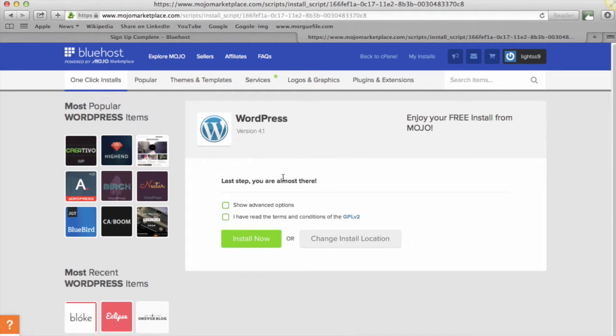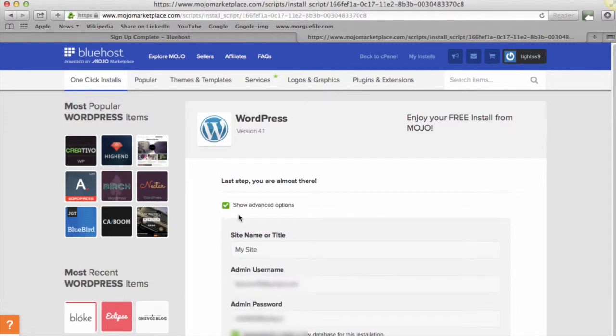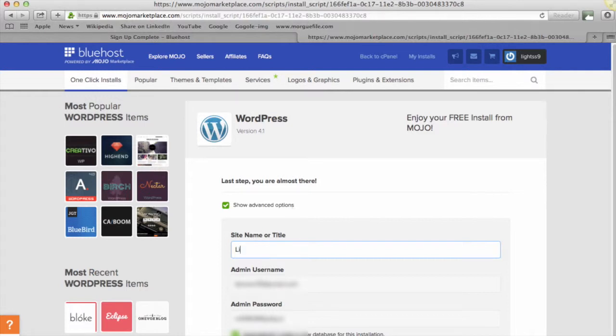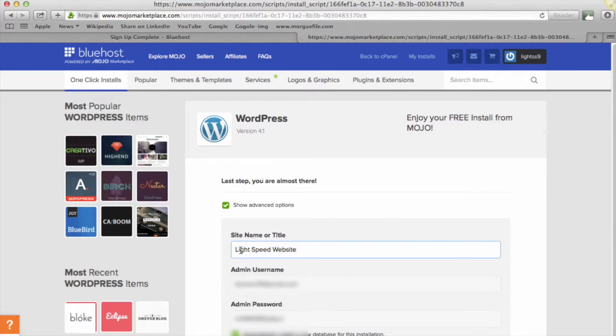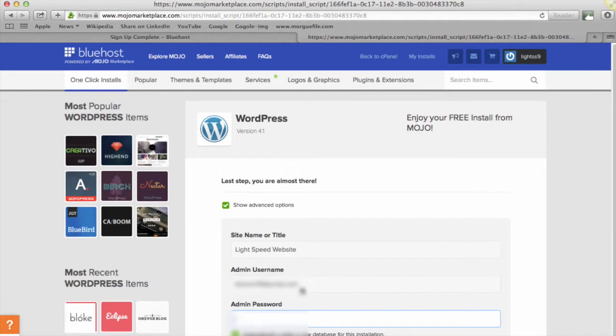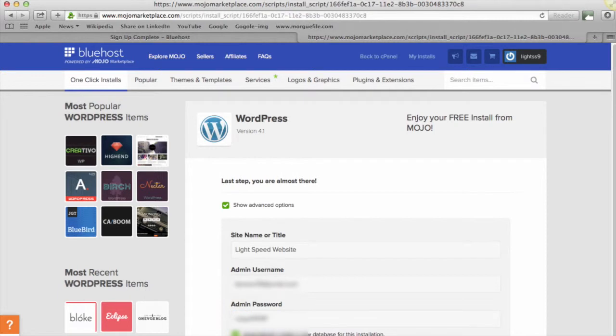So here it's saying one last step, almost there. It says show advanced options—if we tick that, we're going to name your site. So again, you'd put the name of your site in here. You could call it anything you want; it's sensible to give it the same name as the domain name, Light Speed Website. Then you want to put your password in again here—so this is a password you will use to log in to your new site. Then tick that you've read the terms and click install now, and off we go.